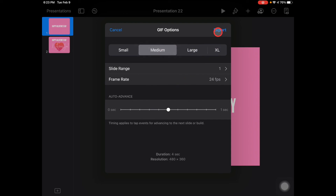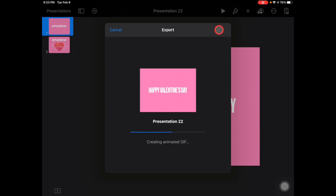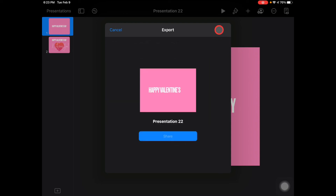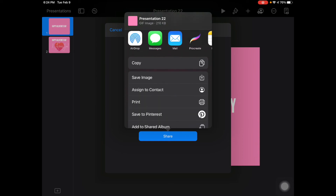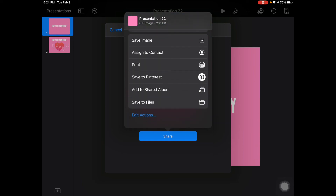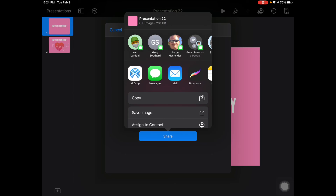I'm going to export that, and you can tap Share and then send it to anybody you want via text, AirDrop it, email it, save the image — you can do whatever you want with it. All of those options are available to you.